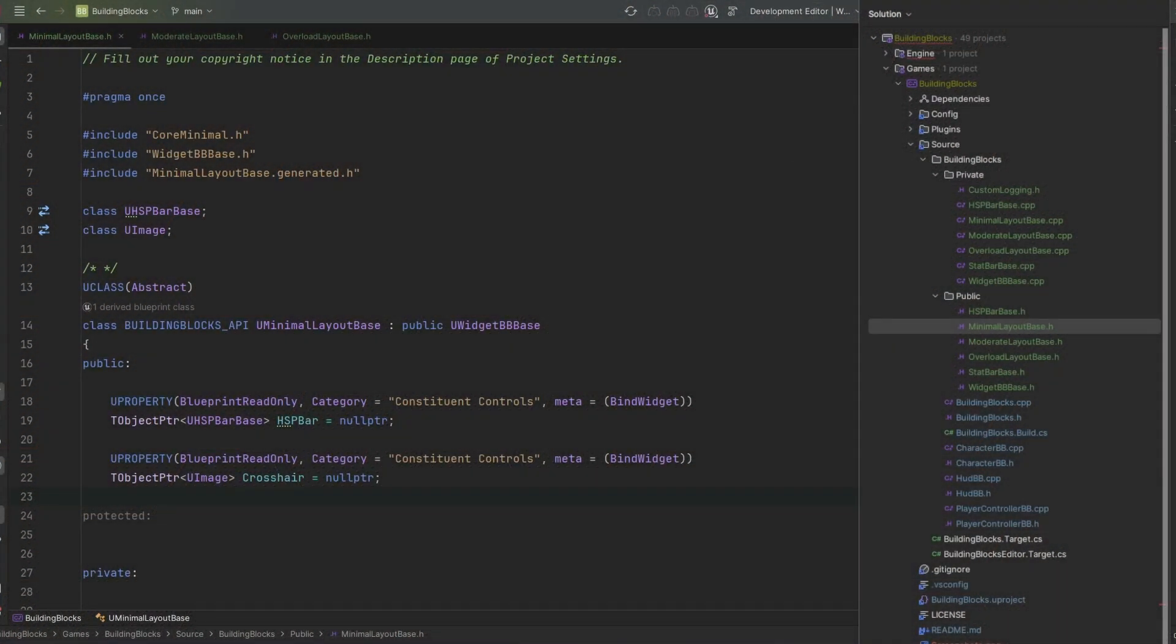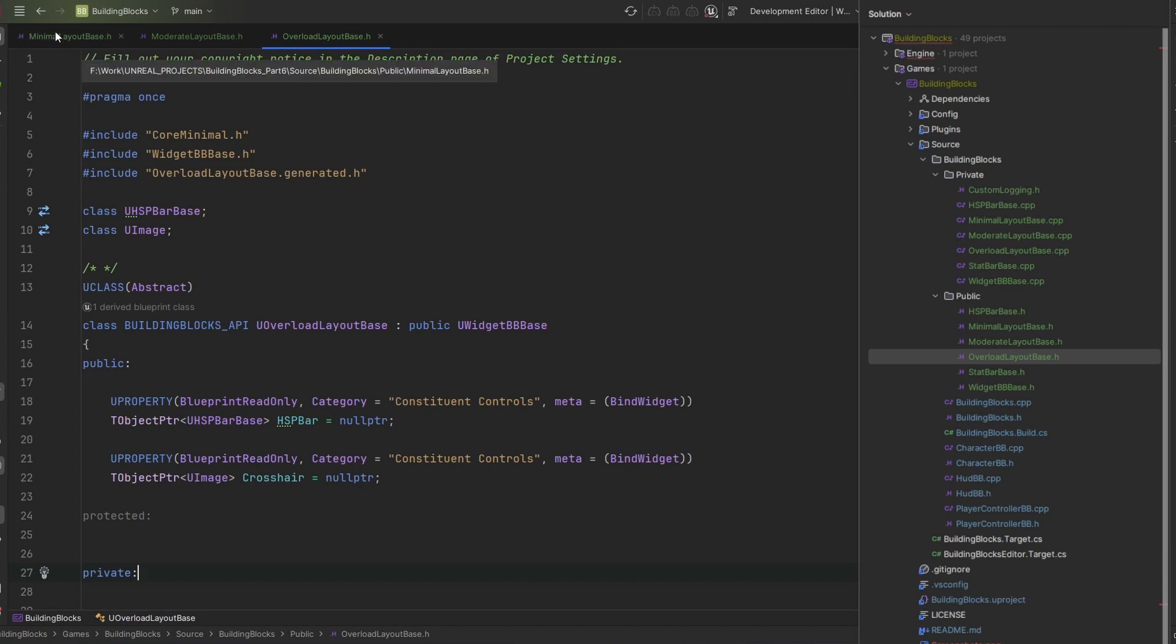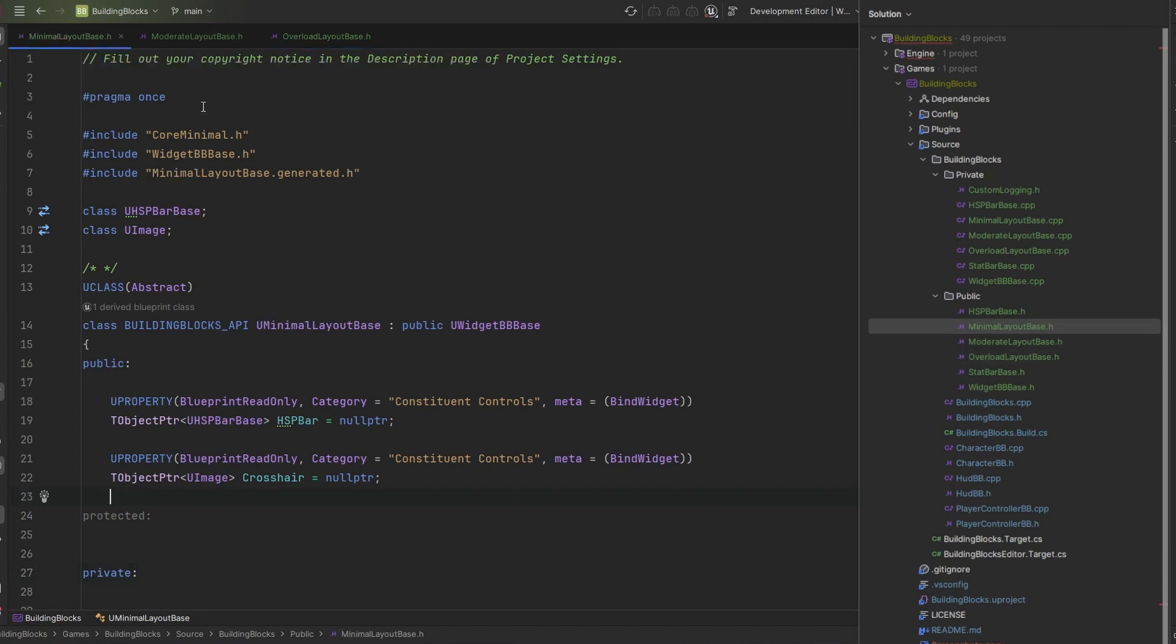Back to our widgets. So in the IDE, I create one base class for each of the view mode widgets we want, namely MinimalLayoutBase, ModerateLayoutBase, and OverloadLayoutBase. Remember, I don't need to make one for the clean and pristine view mode because that doesn't actually display anything. I make them all derive from our base widget class, UWidgetBBBase. But you would be perfectly good just deriving them from UUserWidget.